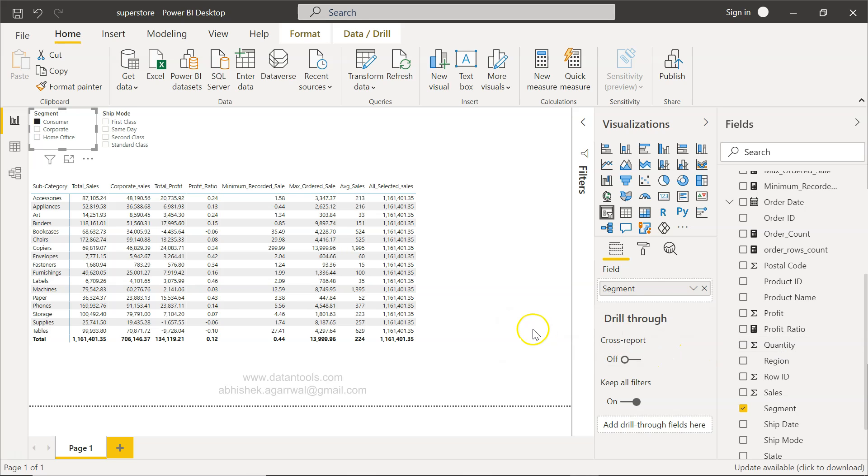So that's mainly what I wanted to show you and give you a scenario where ALLSELECTED will be useful for you and you can get the most out of it.